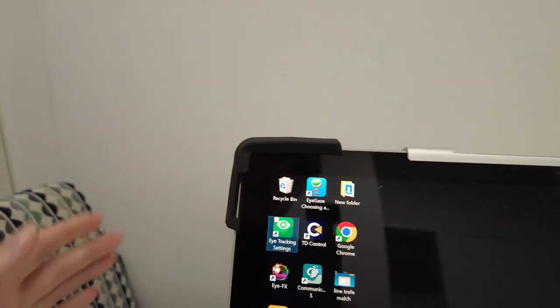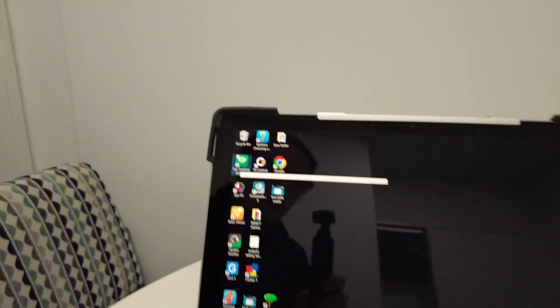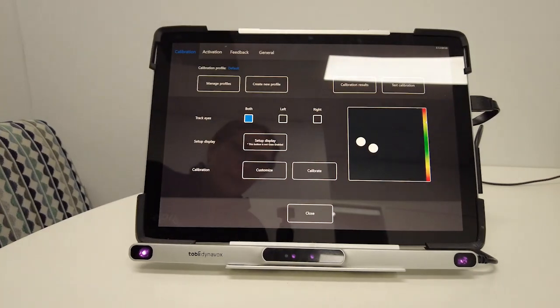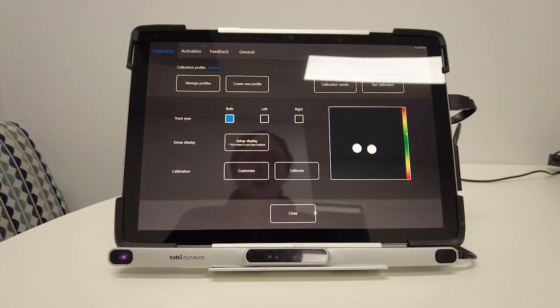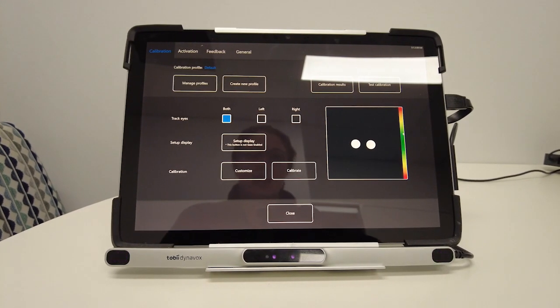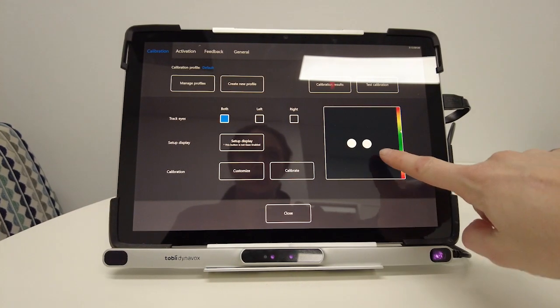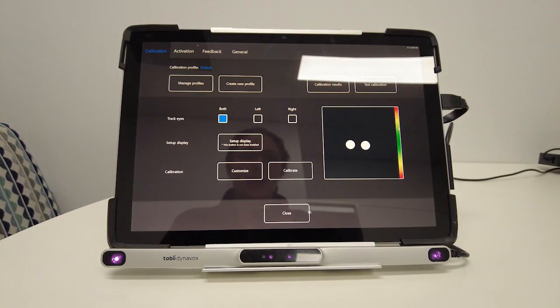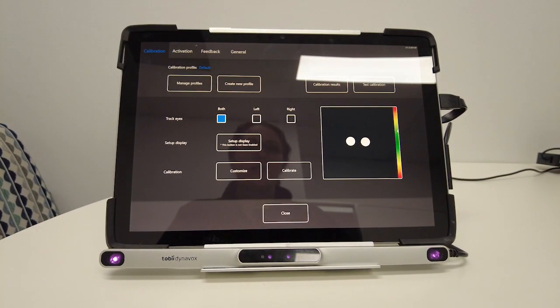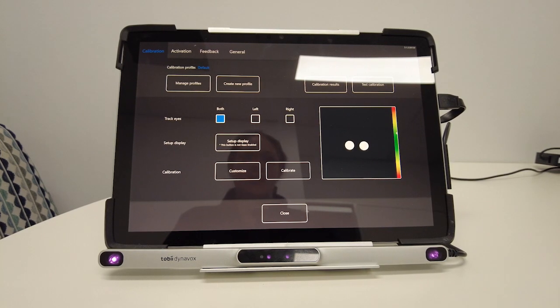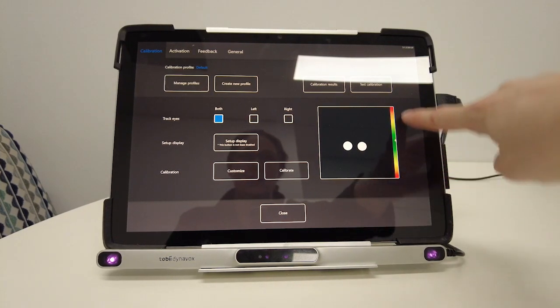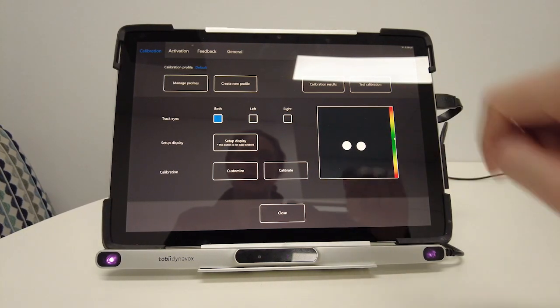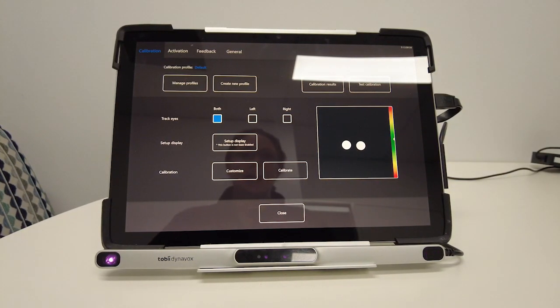I'm going to double tap to open. Okay and you can see now my eyes are appearing in that track status box on the right hand side. I want them to be centred and I want that arrow in the coloured band on the side to be in the middle.